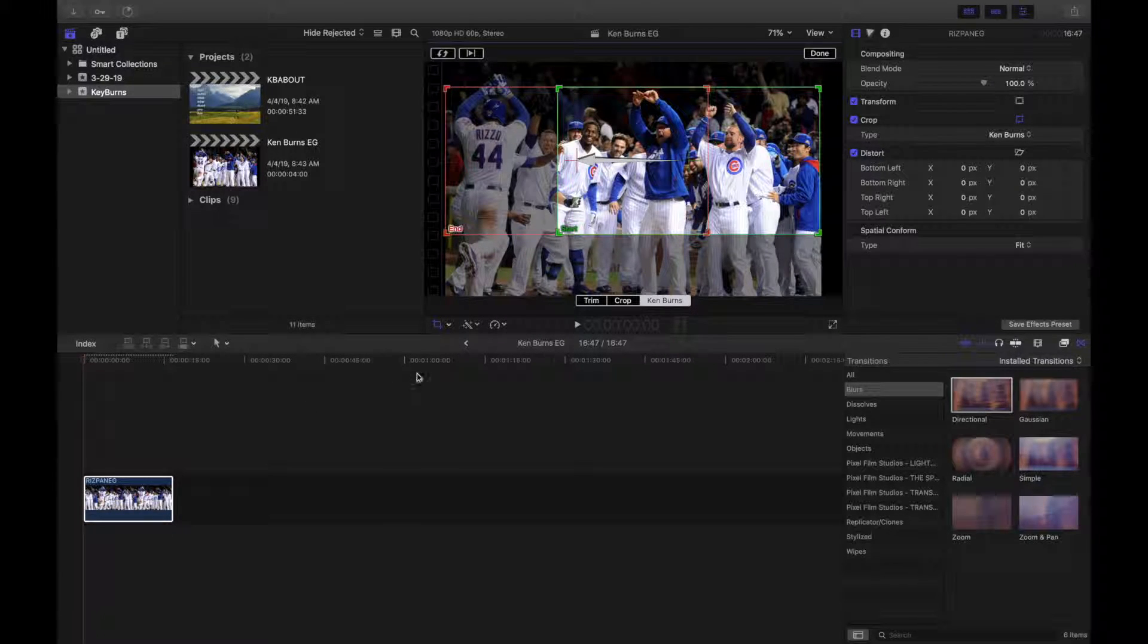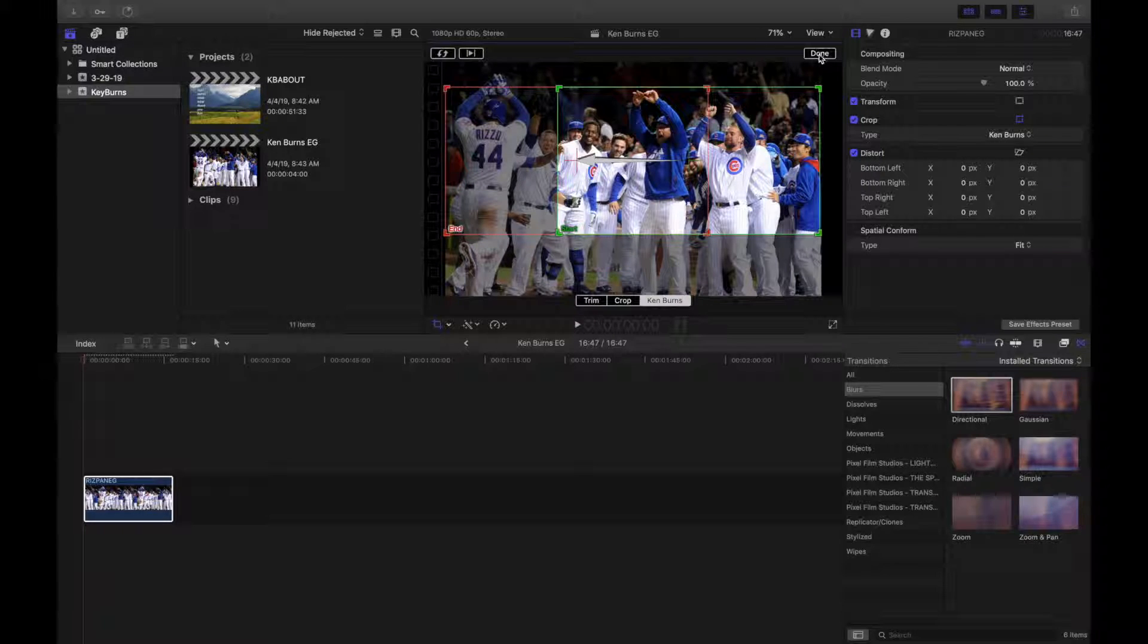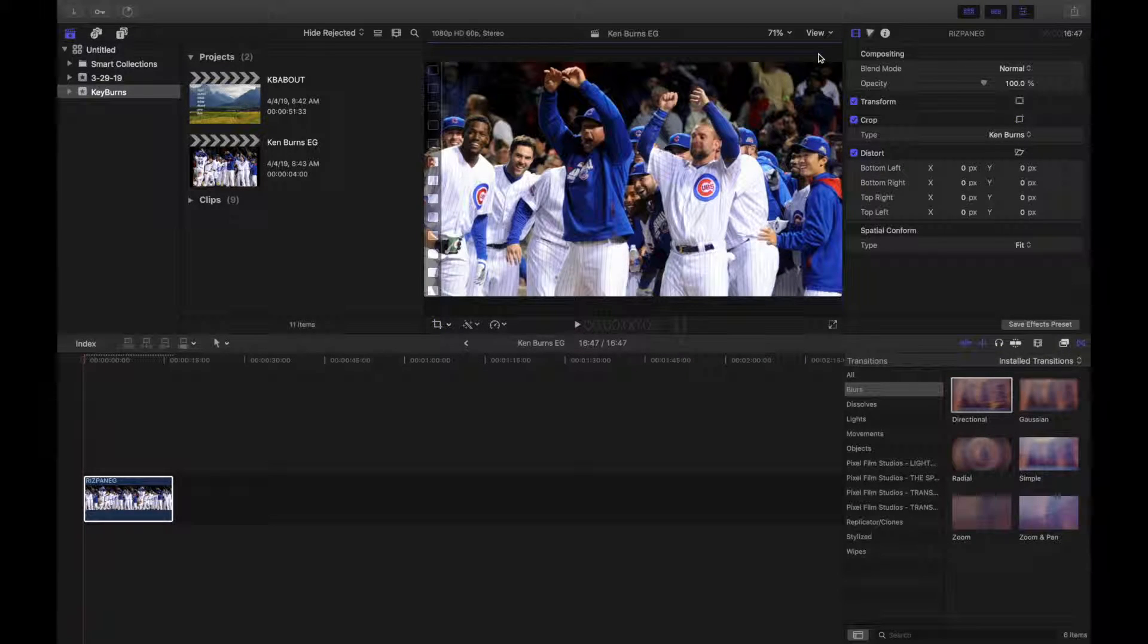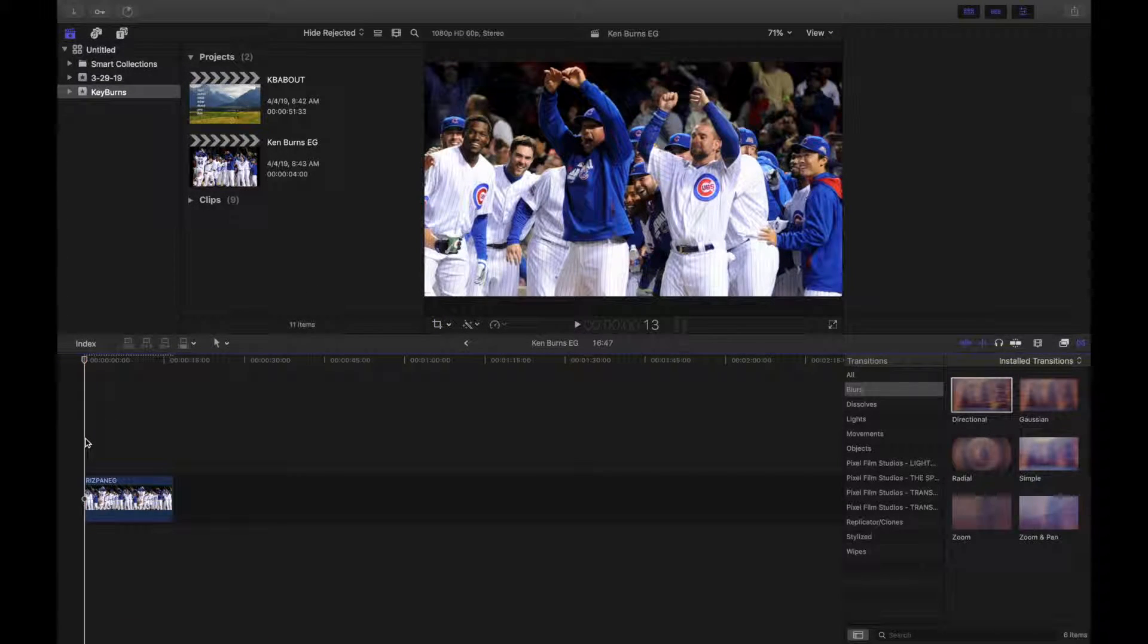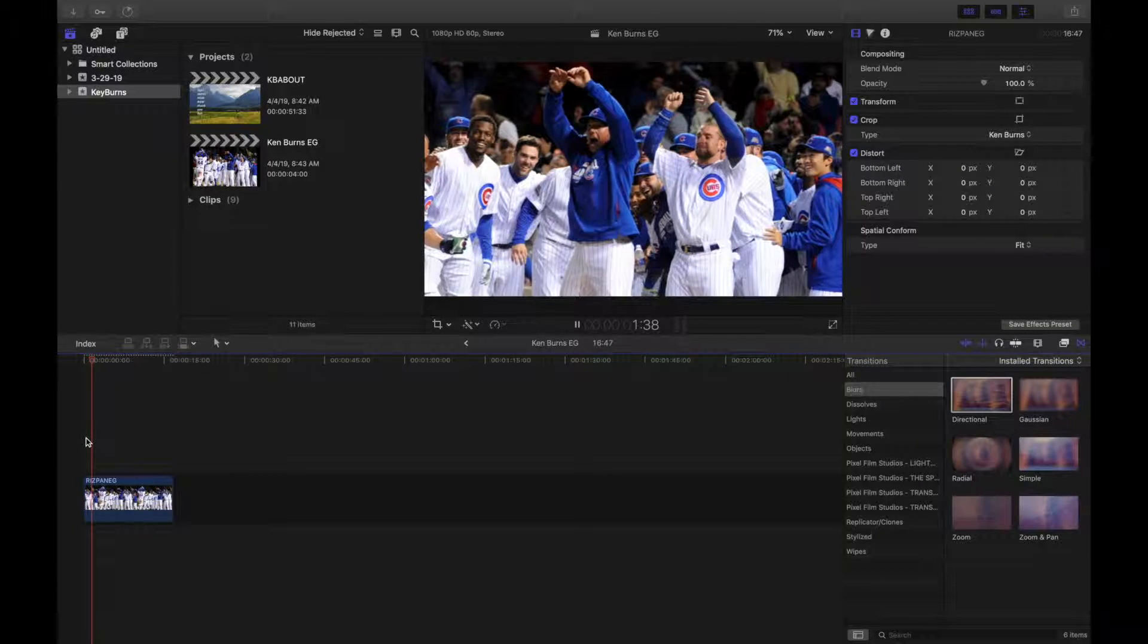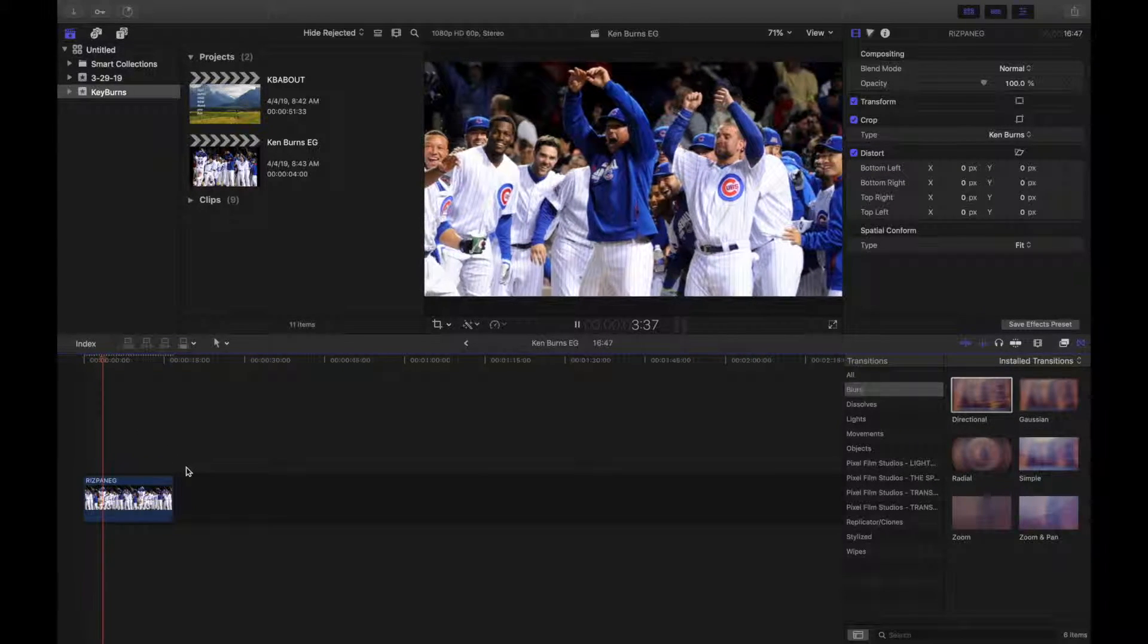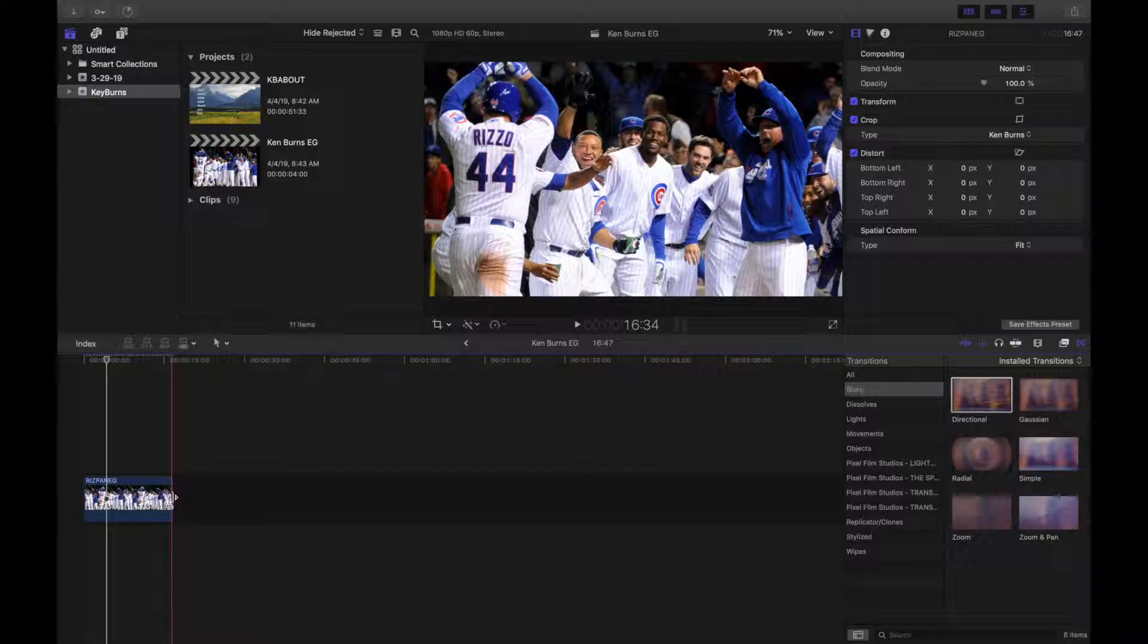Once you're done, you want to go up and click Done. And then when you play it, you'll notice that it's done. You could now pan. It will show the pan going from right to left.